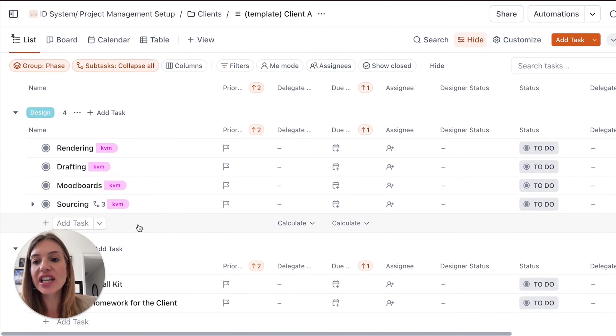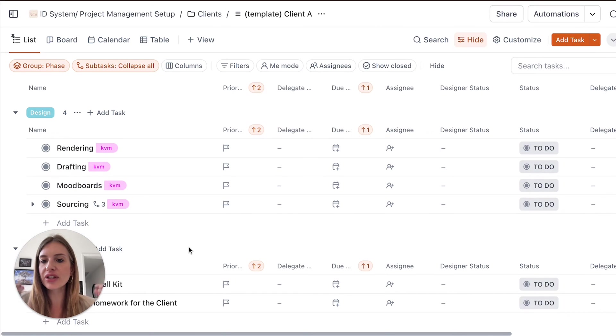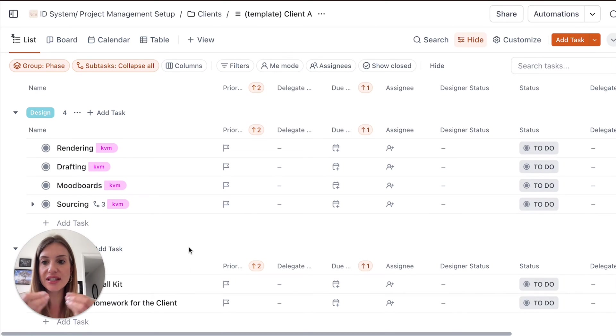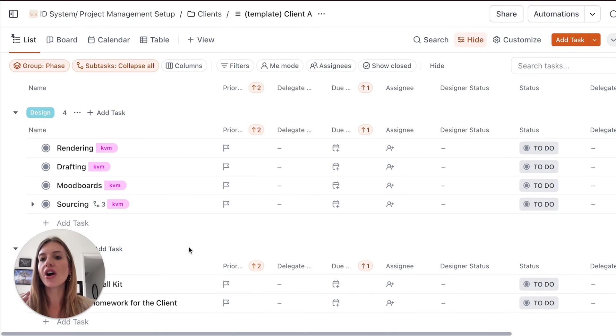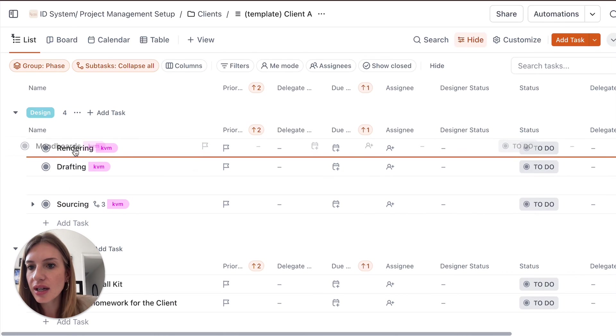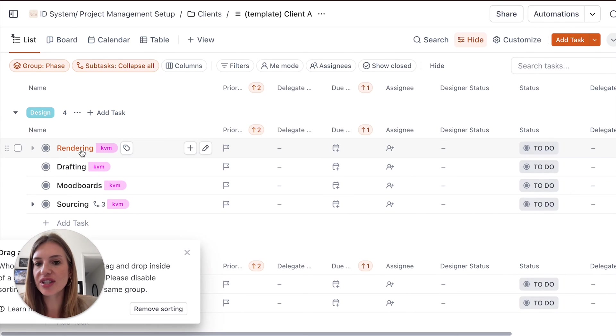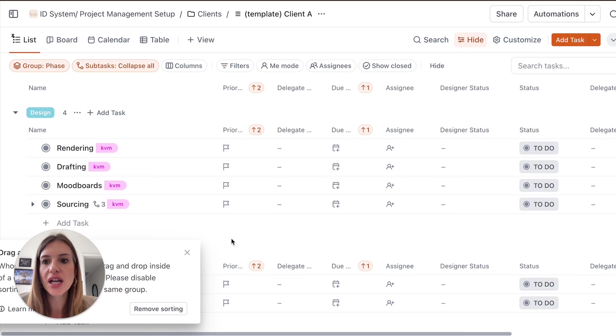Then we get into the design phase where you're going to start adding everything that needs to happen during the design development. So are you going to create a presentation with three mood boards? So this could actually go before this could be the first step. You're going to start adding dates, priorities, assigning to different people.